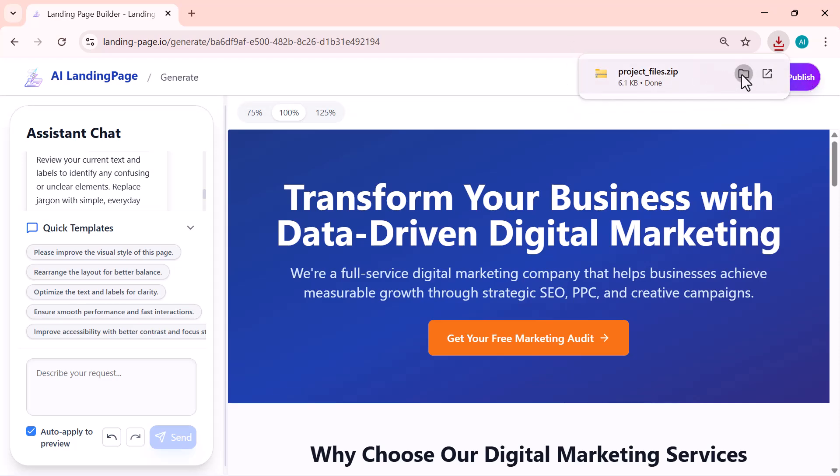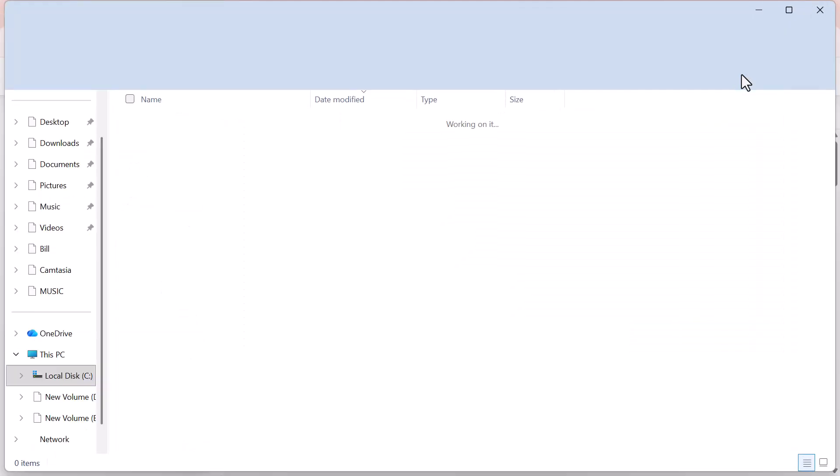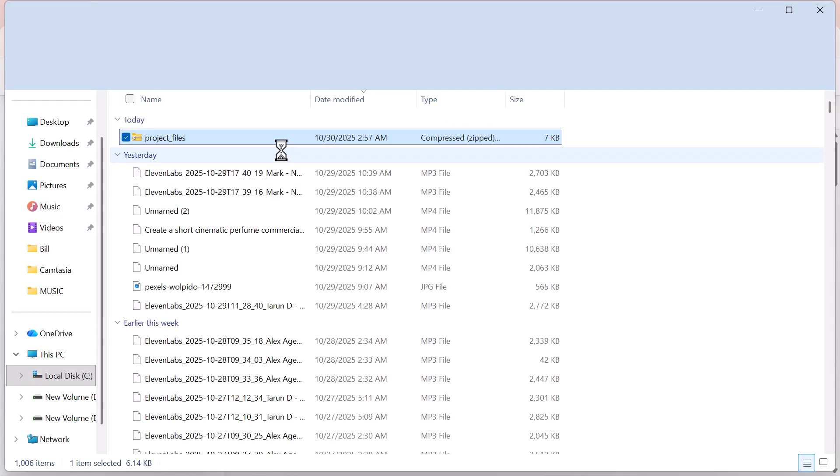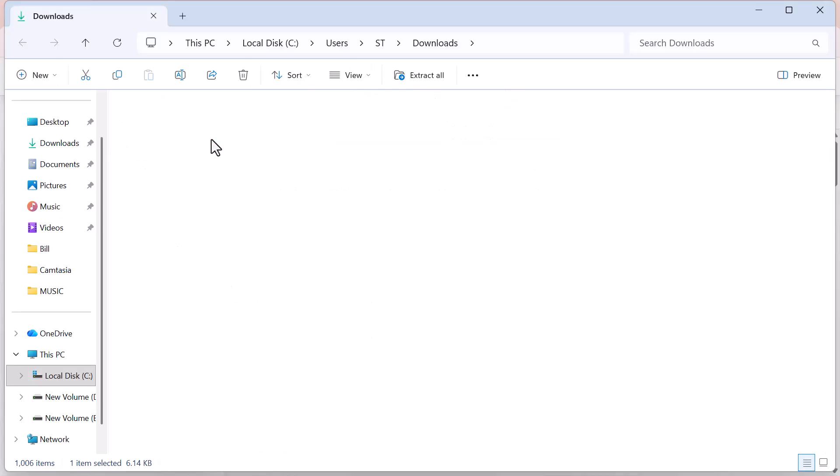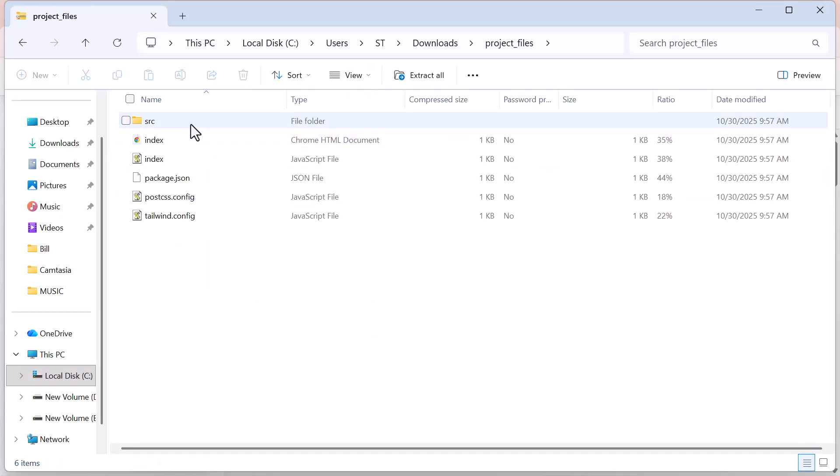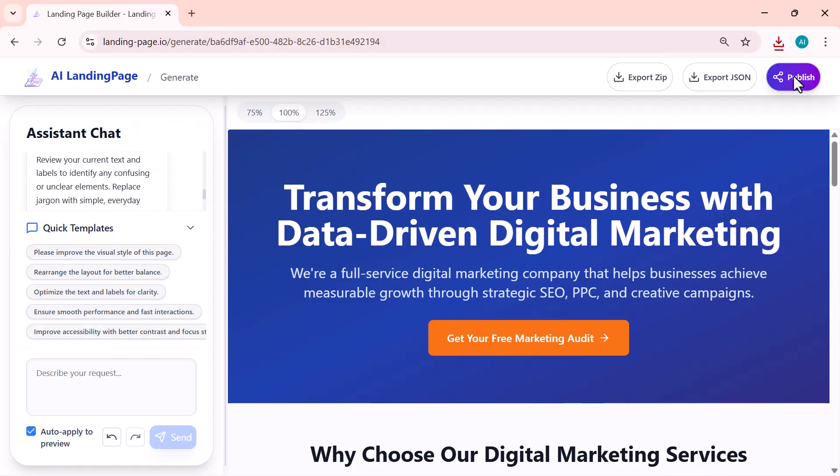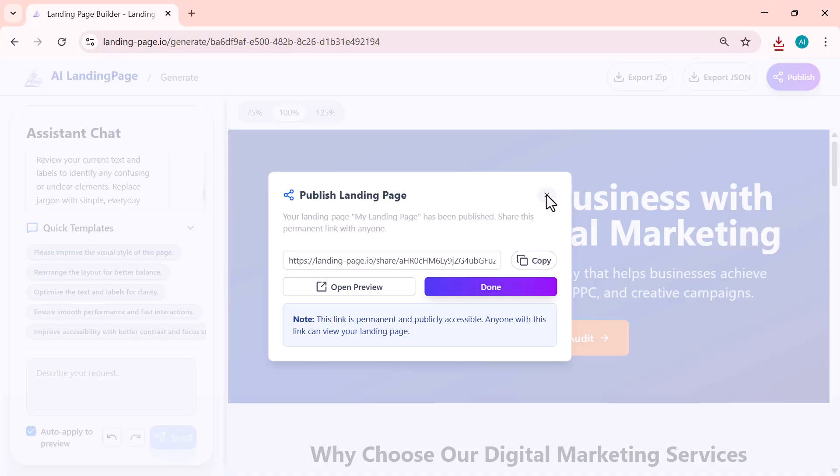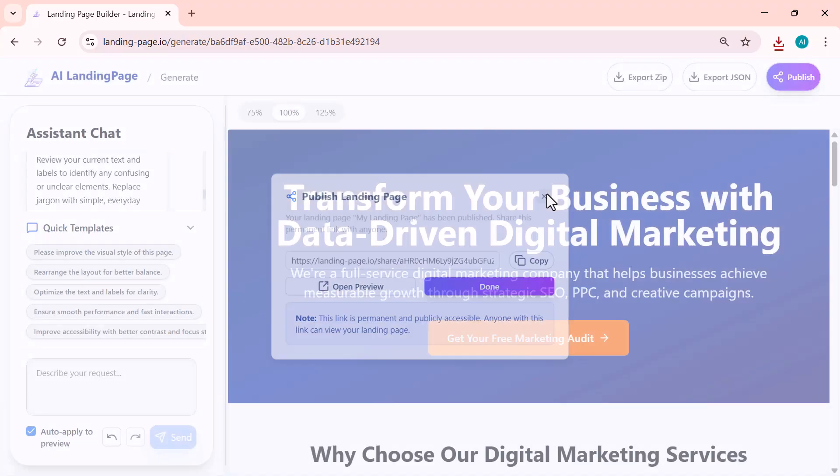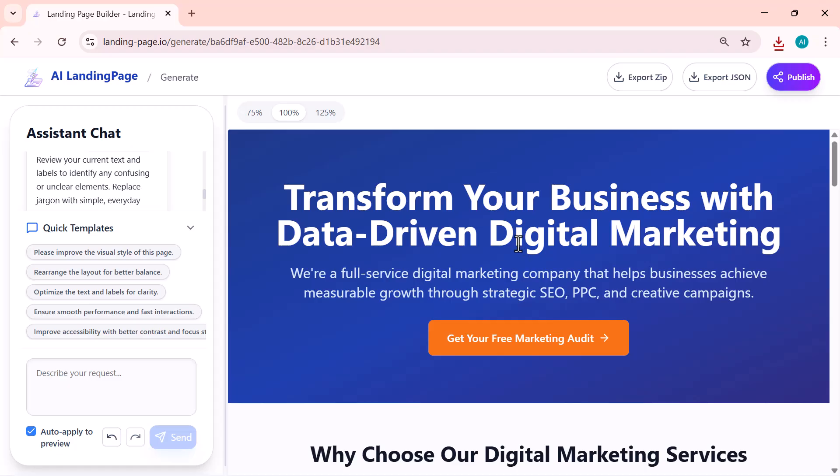Publish makes the page live instantly using the builder's hosting. If you want the easiest, fastest option, click Publish. The tool will give you a live URL you can share right away—perfect for testing, demos, or launching quickly without dealing with hosting.